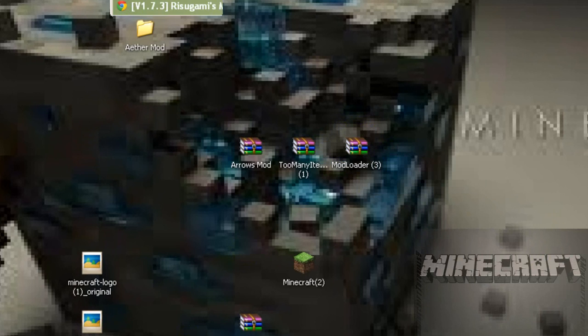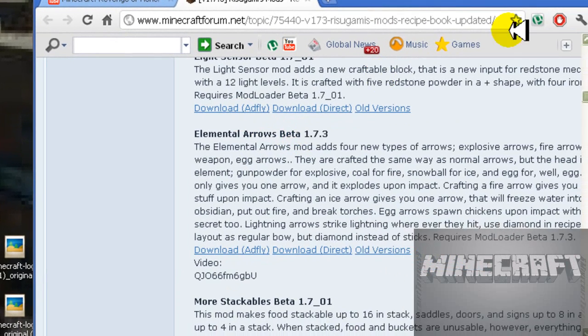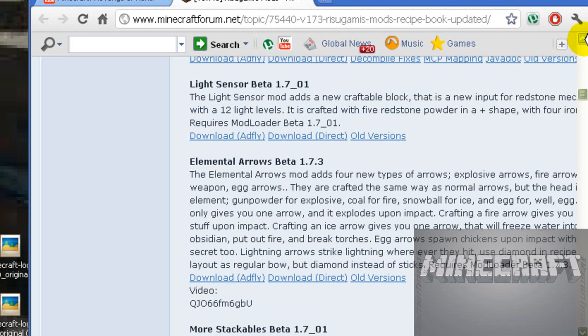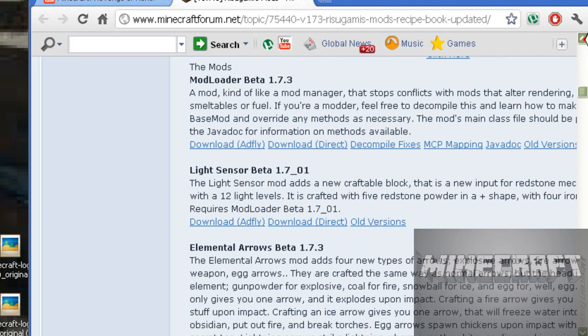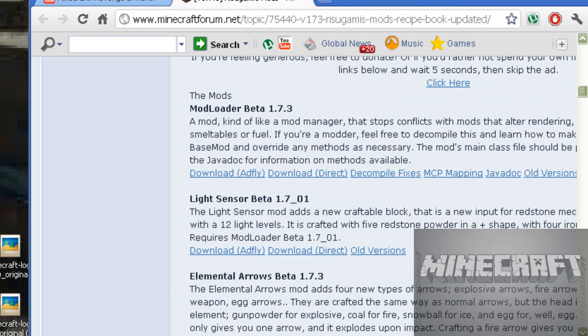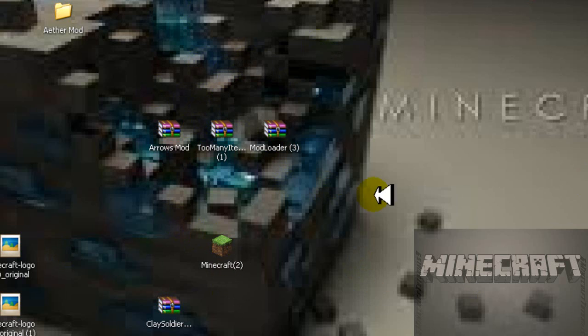I will send you a link to this elemental arrows beta and mod loader, and then I will send you another link to too many items if you don't know how to create the arrows or the bows and arrows.